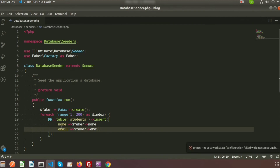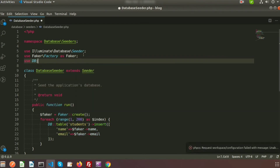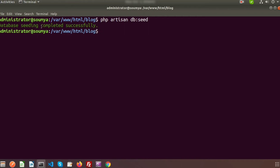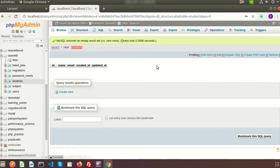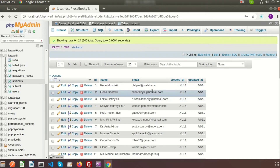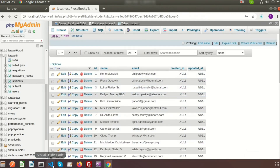I am inserting name and email into the students table using the DB facade, so we need to use DB here. Now if we run the seeder it will insert 200 records into the student table. To run the seeder we use php artisan db:seed. We can see 'Database seeding completed successfully.' If we refresh our student table we can see there are 200 records, all created with the Faker class.